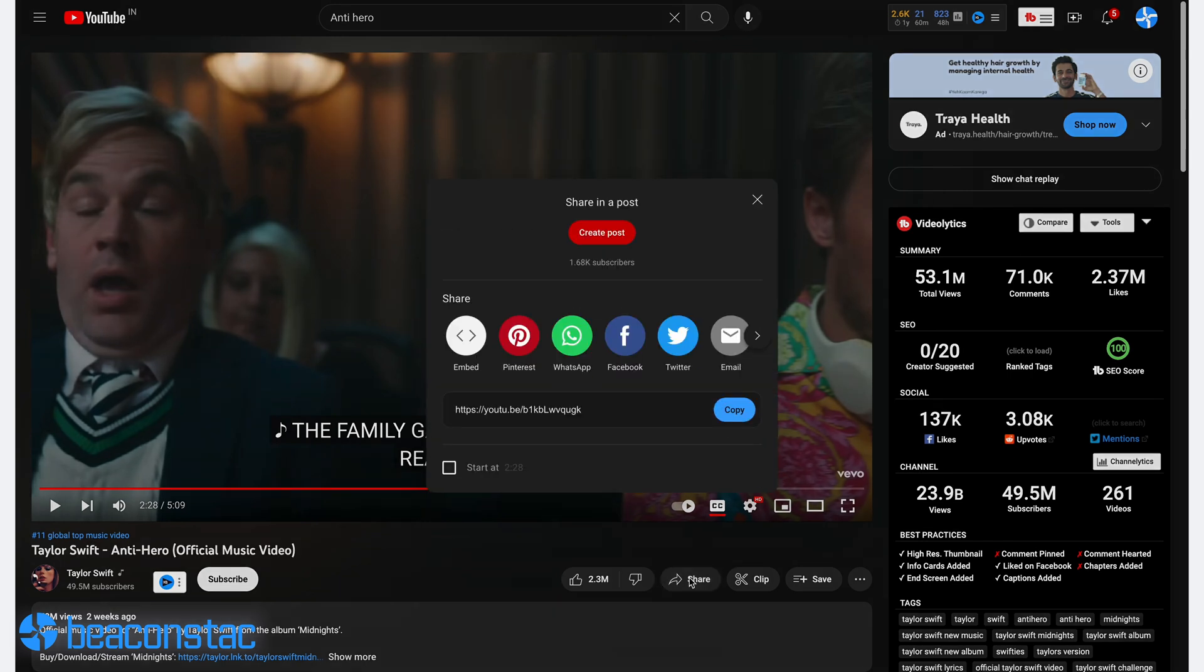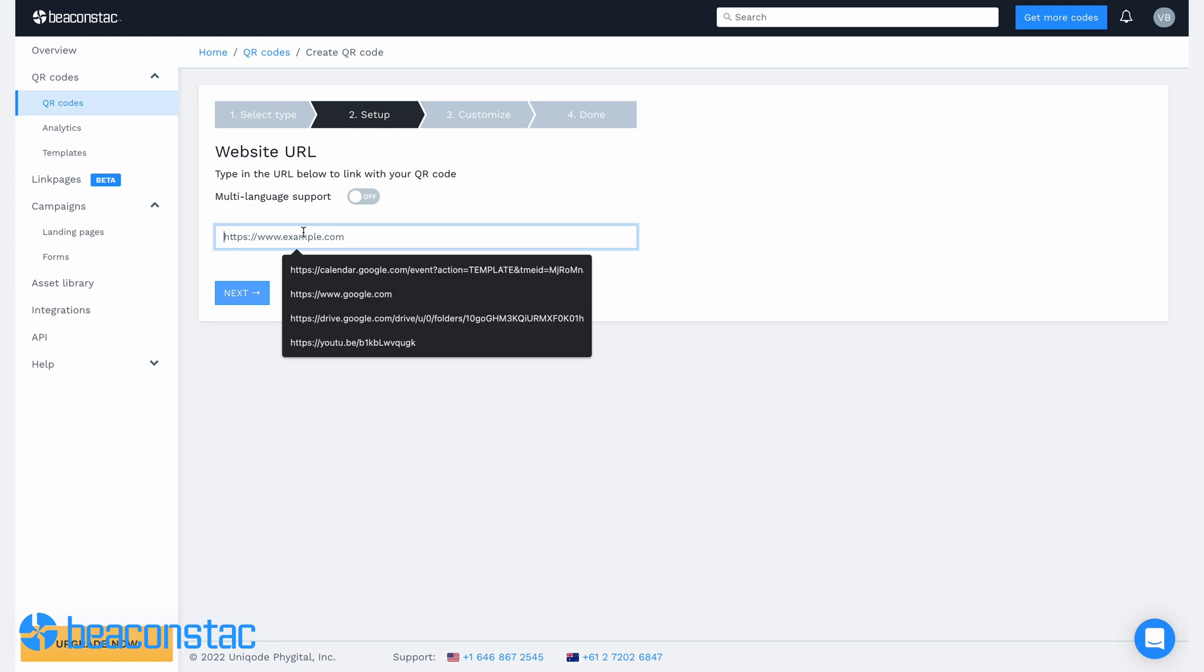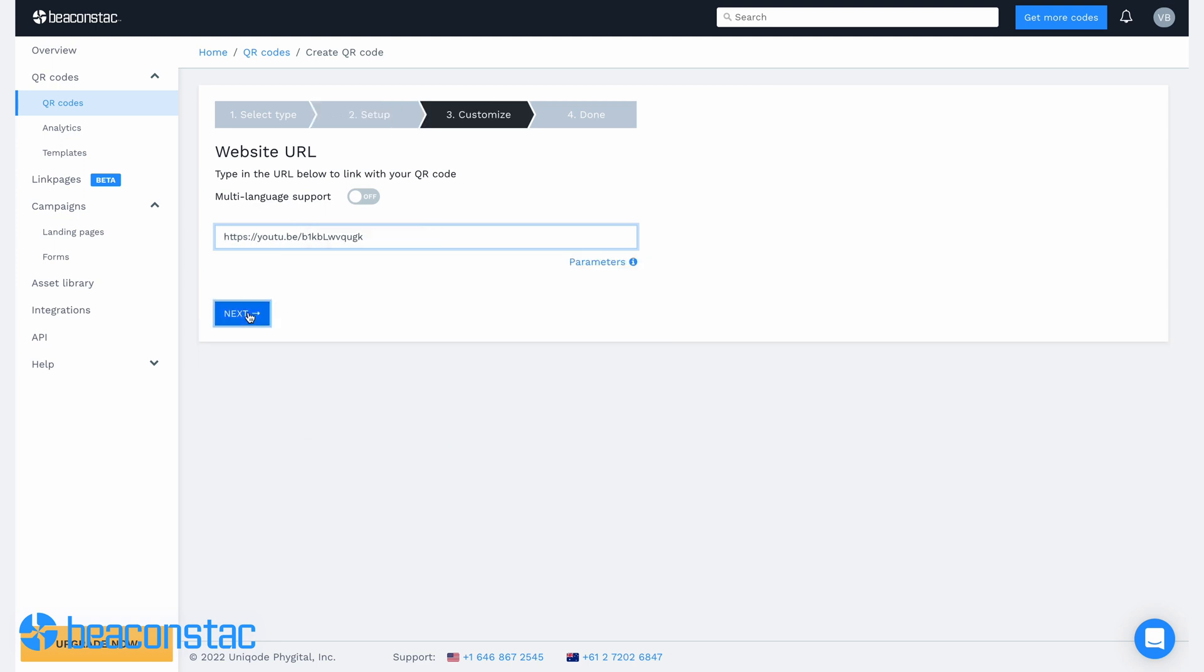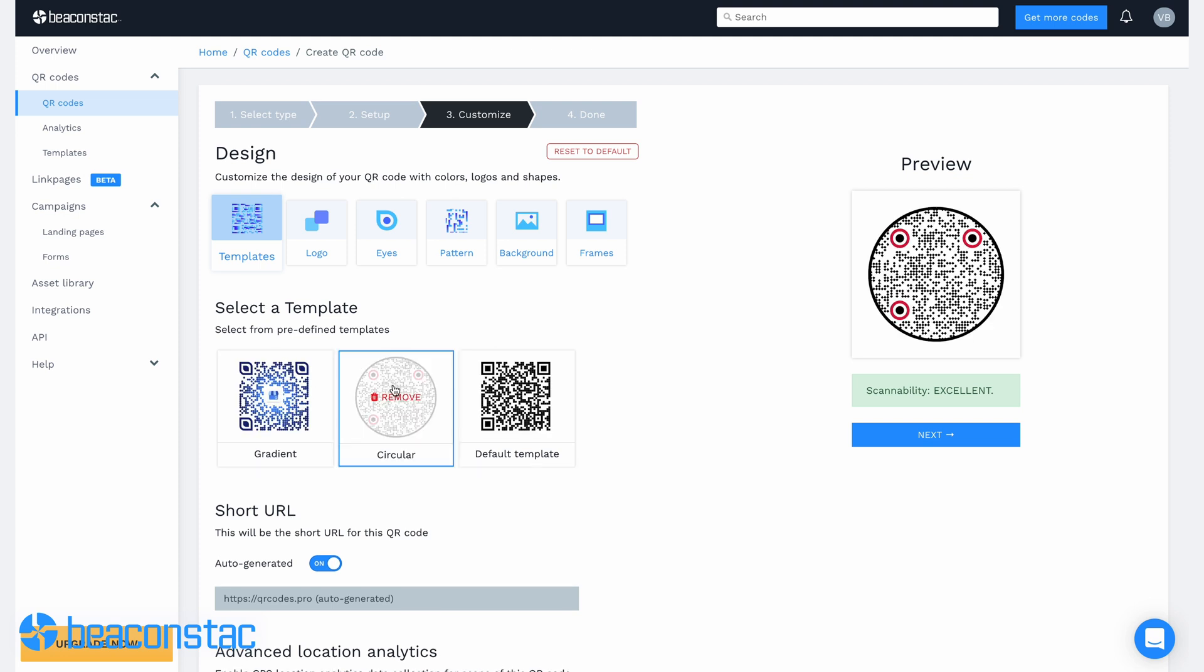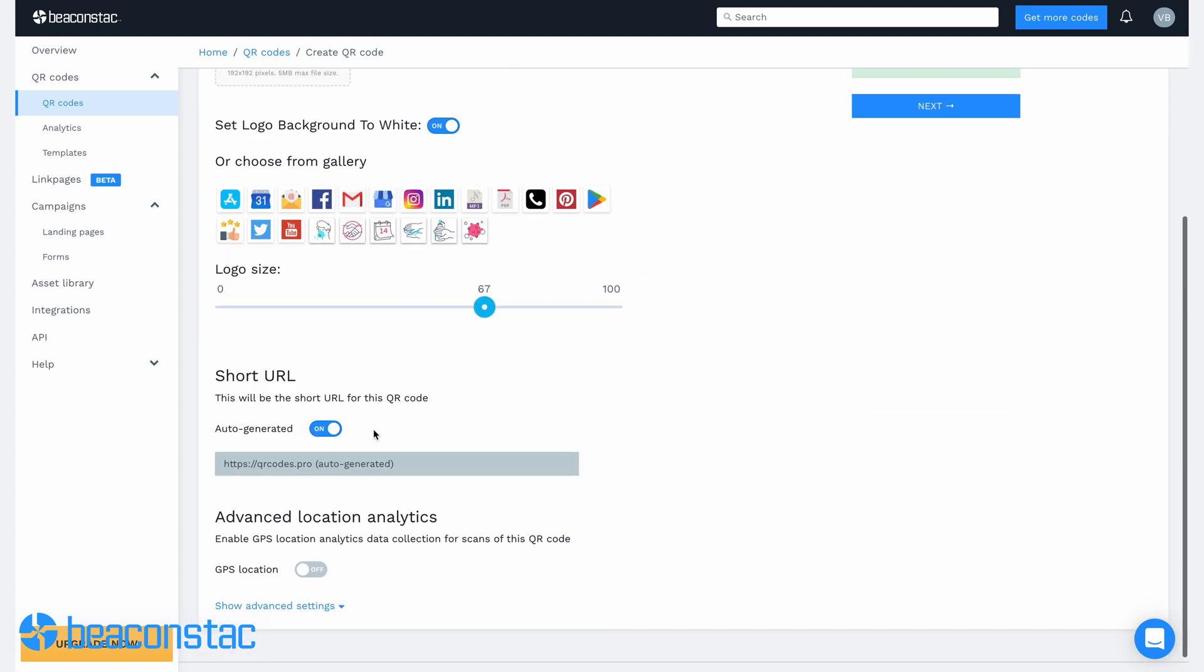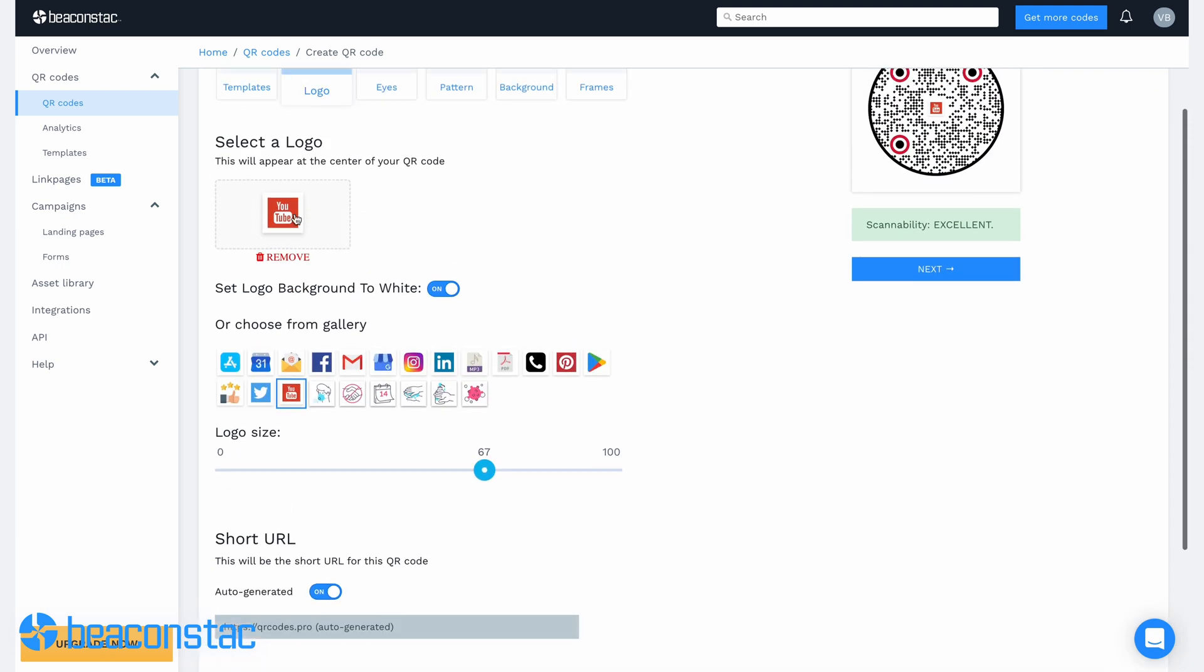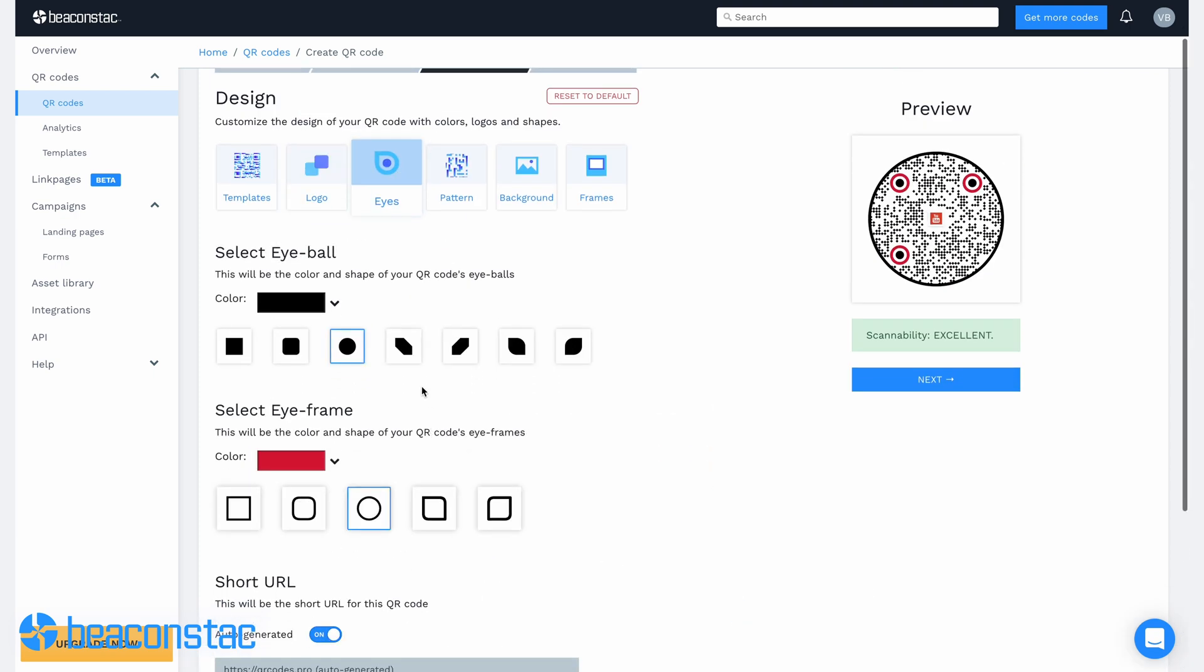If you're using a third-party form builder, you'll need to generate a form link and paste it into the URL box. Click next and now you can customize your QR code any way you see fit. Don't forget to check the scannability and aim for excellent with BeaconStack's scannability feature.